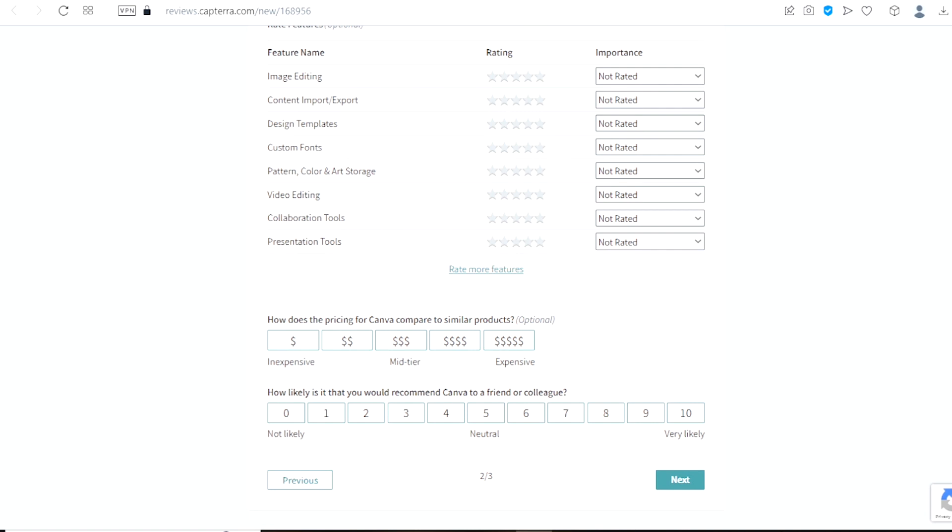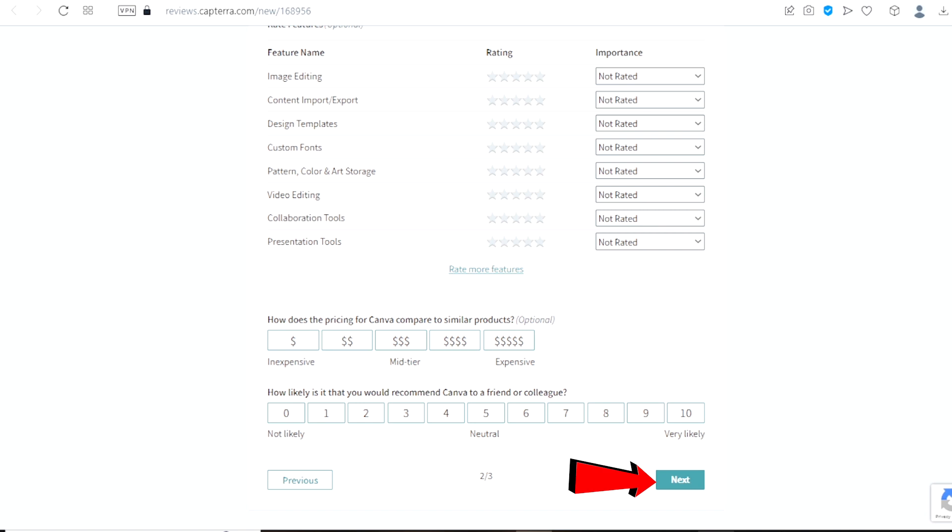Scroll down again and right here, you will have to choose, how does the pricing for Canva compare to similar products. And right here, how likely is it that you would recommend Canva to a friend or colleague. Once you are done with everything click on next.